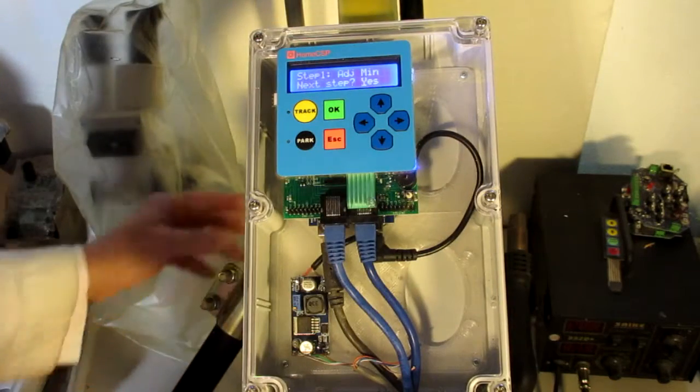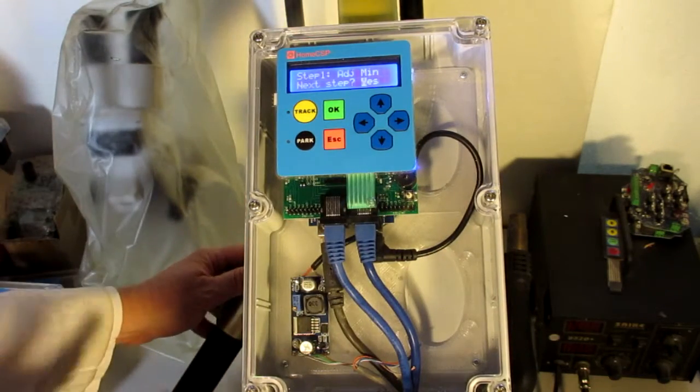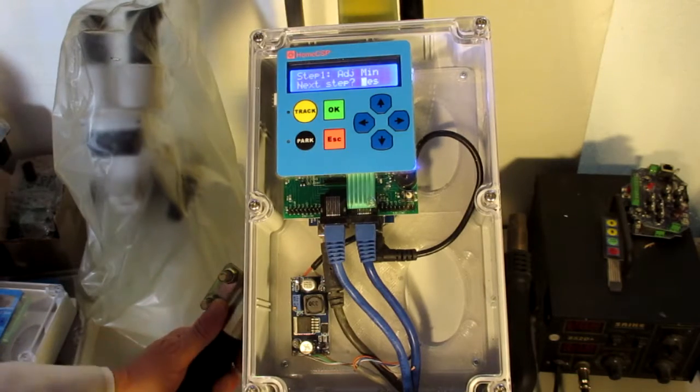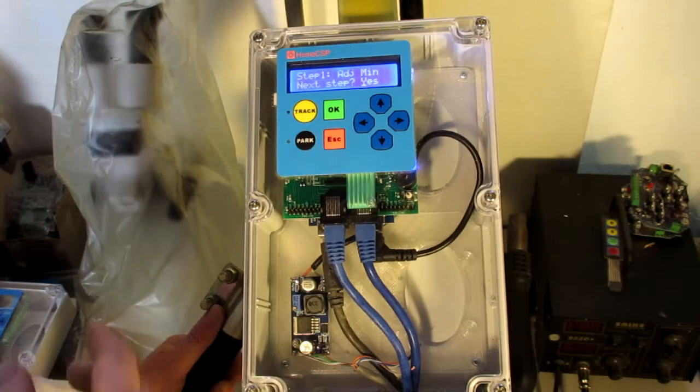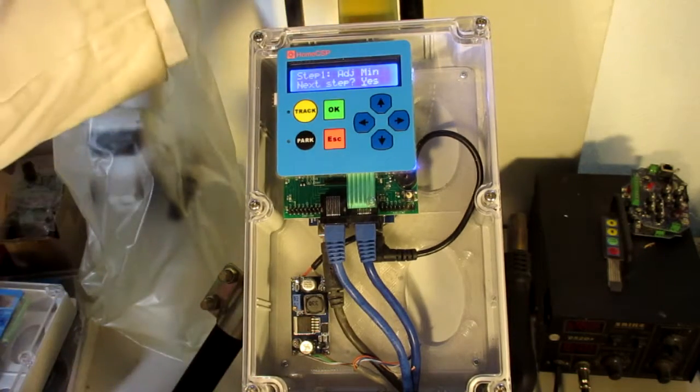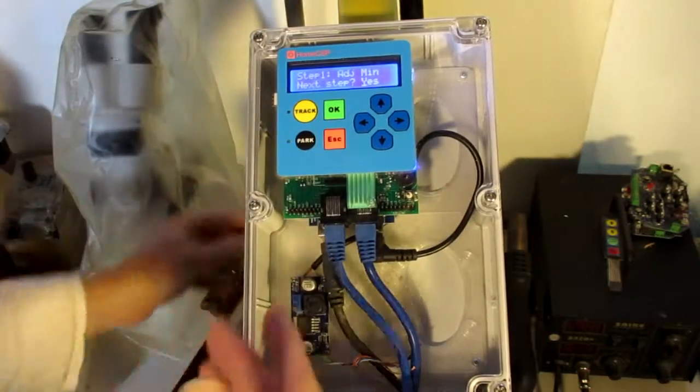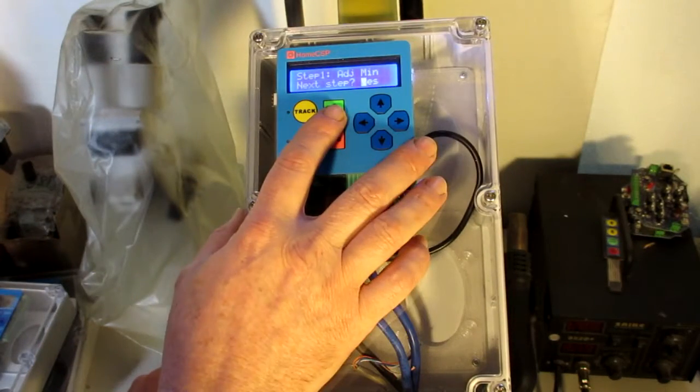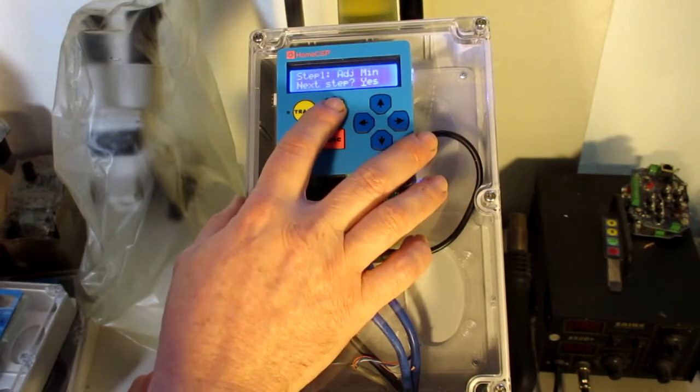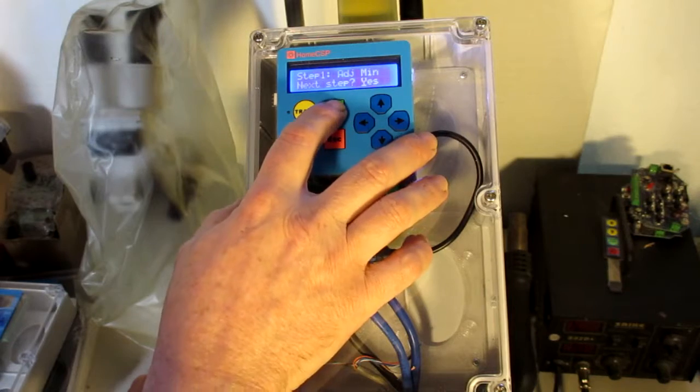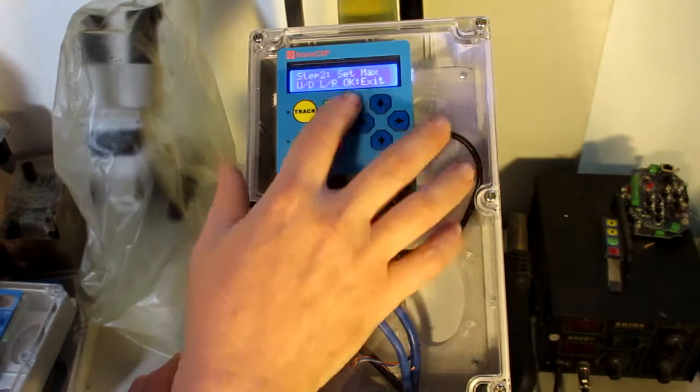Adjusting the minimum length on this mount has already been adjusted, so I'm not going to go through that process. But I've turned as far as I need to and it's ideally situated, so next step we're going to set the max.